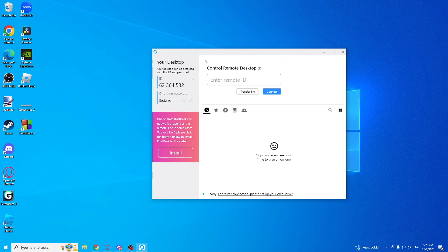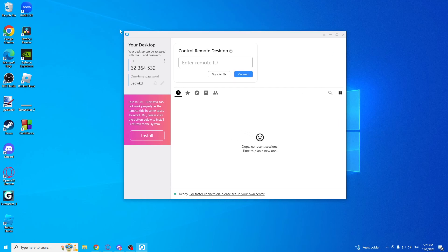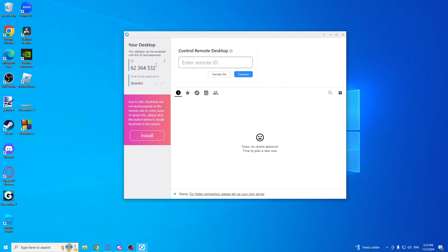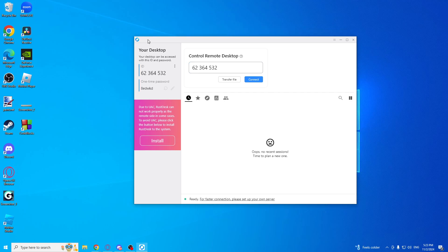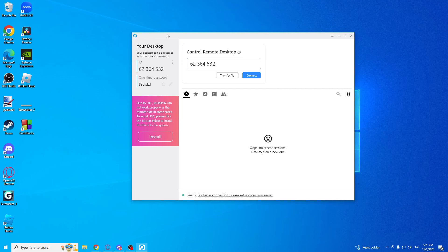And if you need to connect to another person's PC or desktop, you will need to get their ID and one-time password. So you will enter this ID, press connect, and that's it. That's how you set up RustDesk and use it.